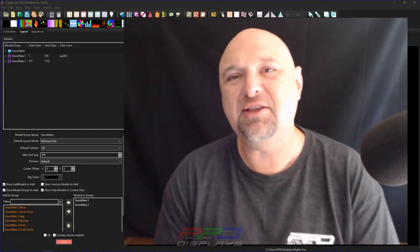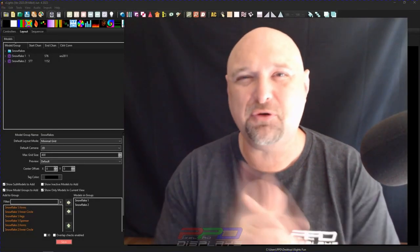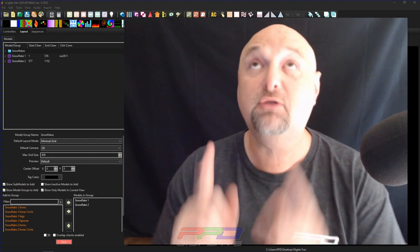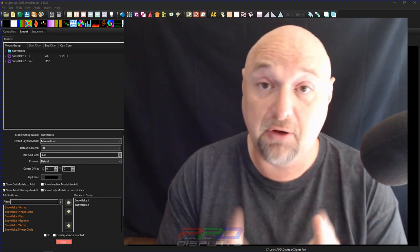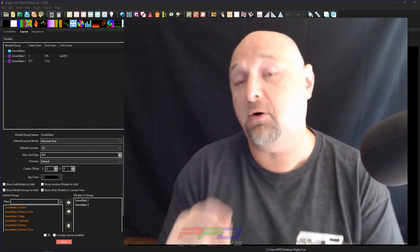Hey folks, Clyde Lindsay here from Pixel Pro Displays. Thank you for joining us for this Twinkle Tips Friday.